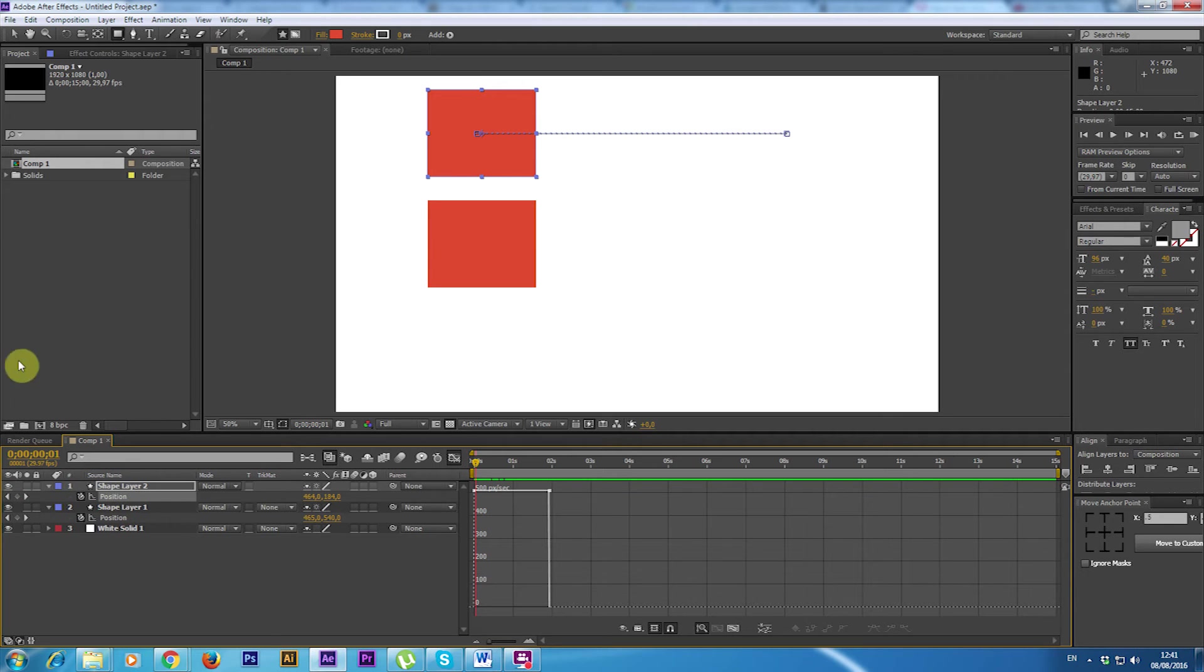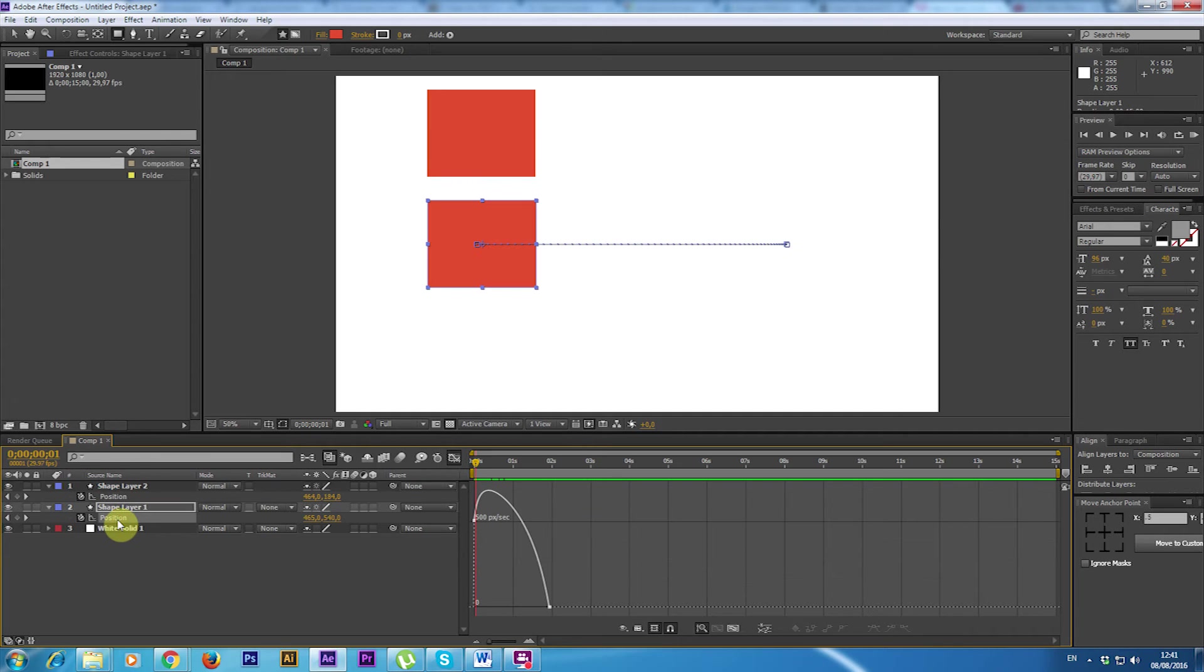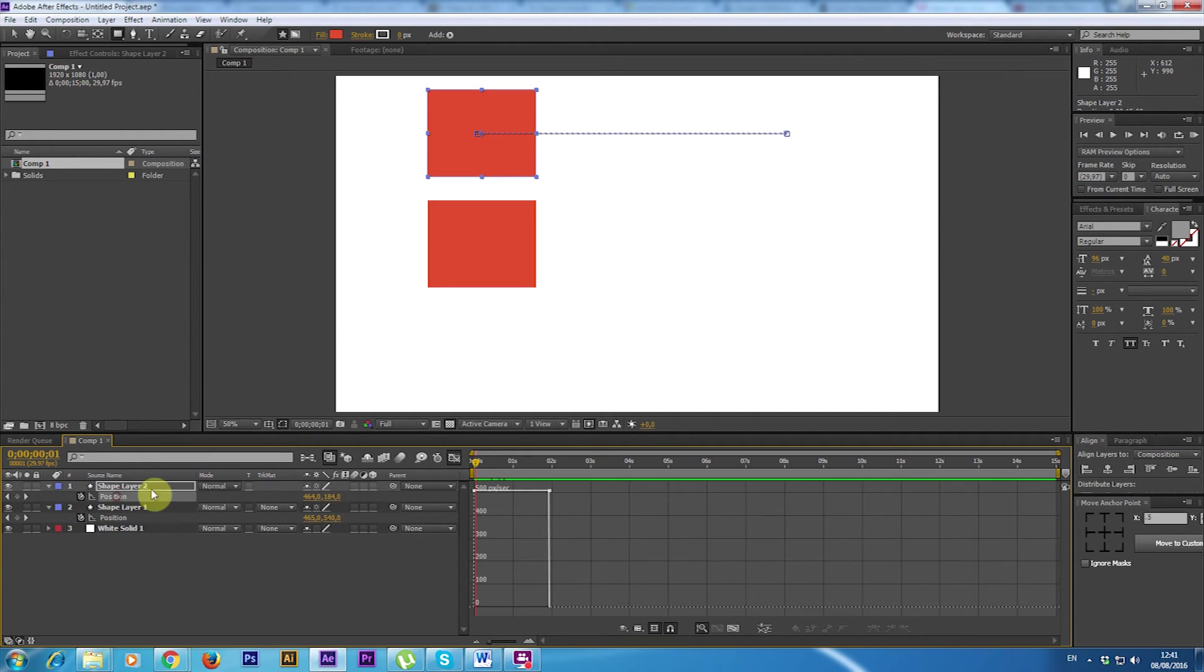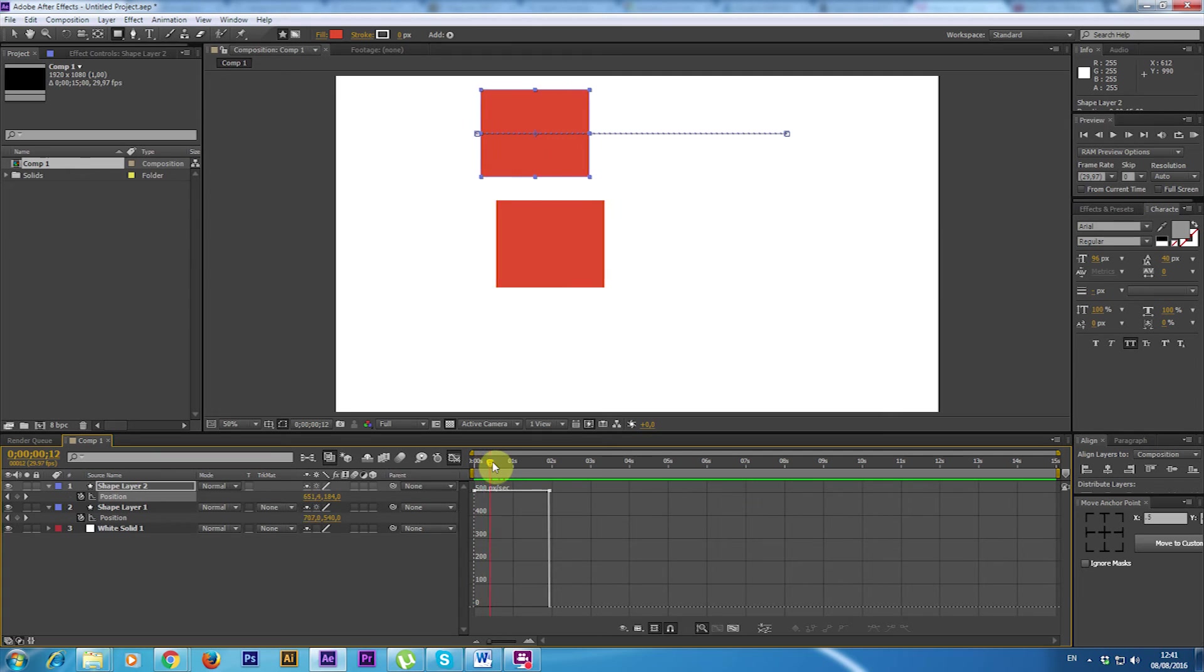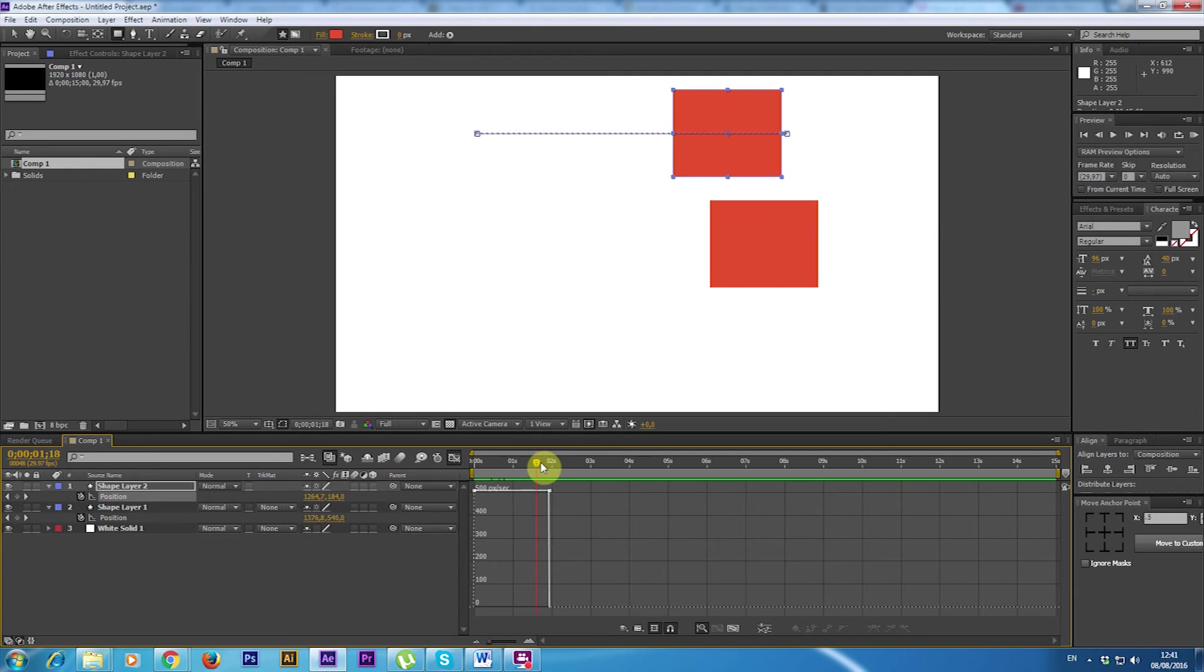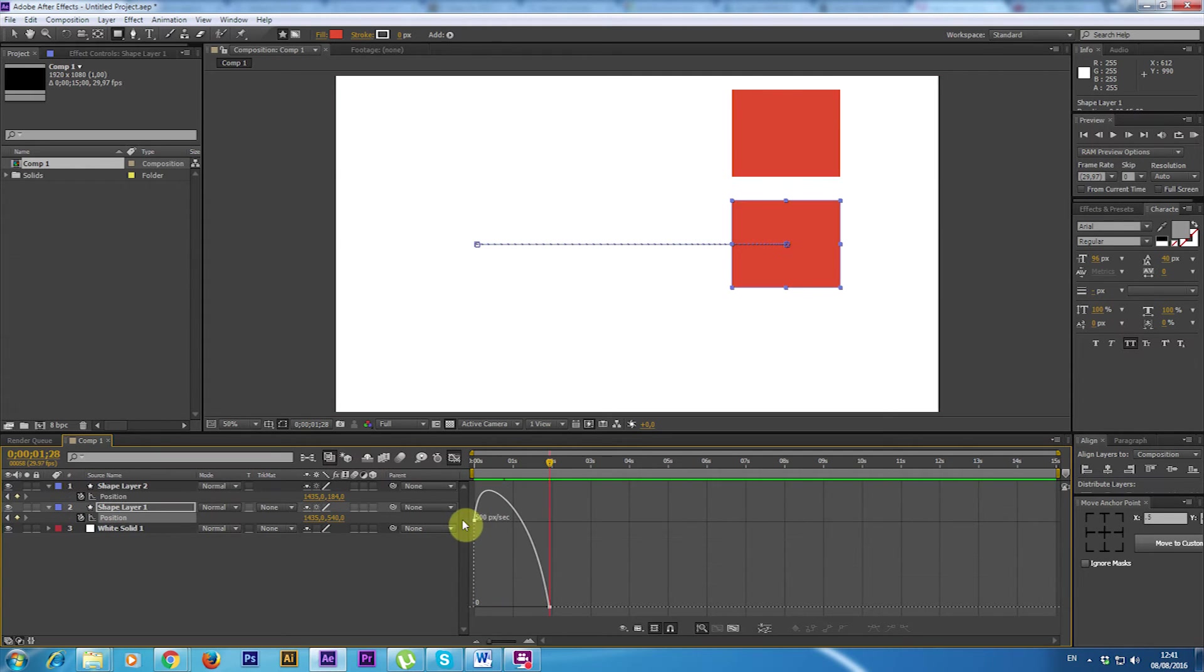If I select the first graph I can see that it's different, the position, from the other one. Here the position moves in a linear way. Here it has a curve.